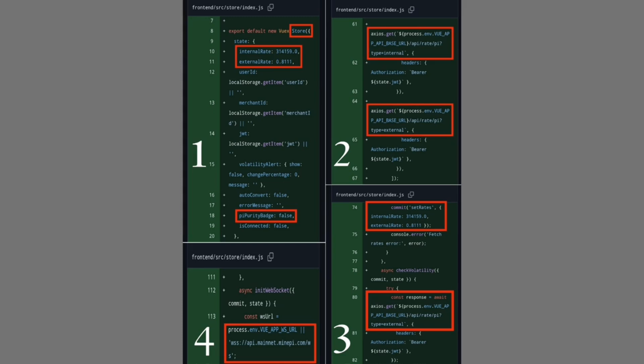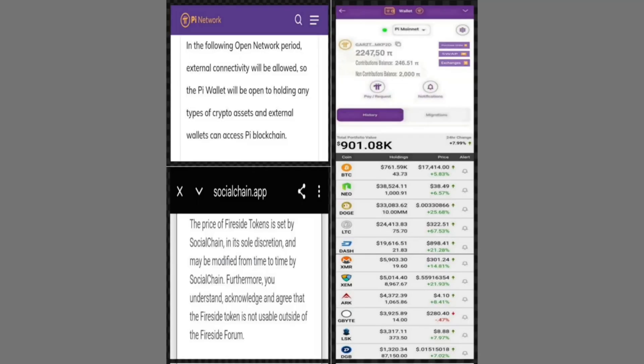This dual balance model is expected to become even more visible in the forthcoming global open network phase, where wallets may display both amounts side by side. The contribution balance is marked with a special Pi purity badge to certify that the coins were mined through the network's approved consensus process, while the non-contribution balance represents Pi acquired externally, such as from exchanges.